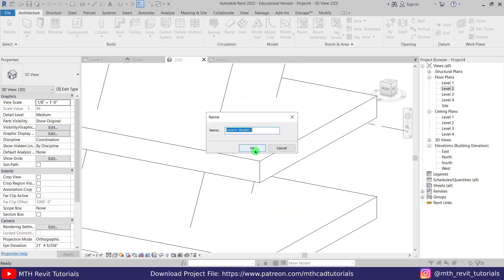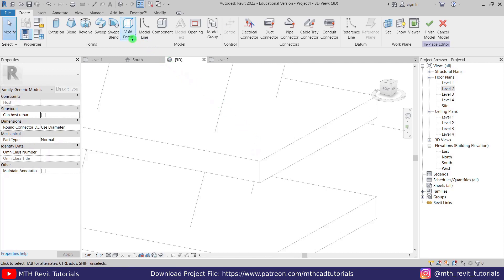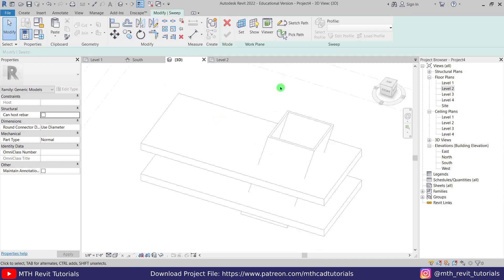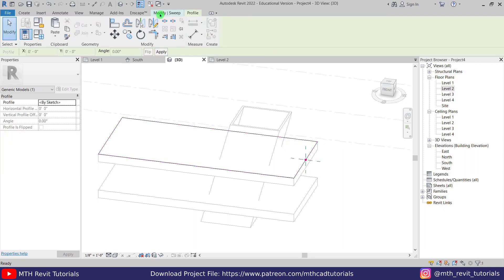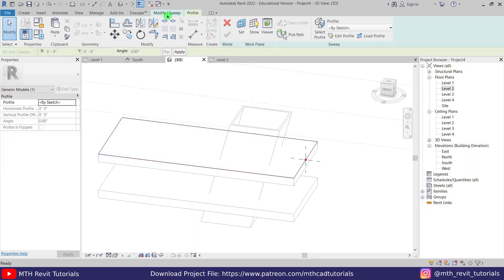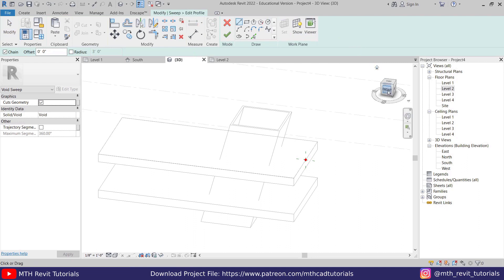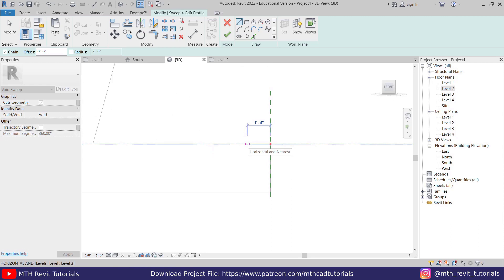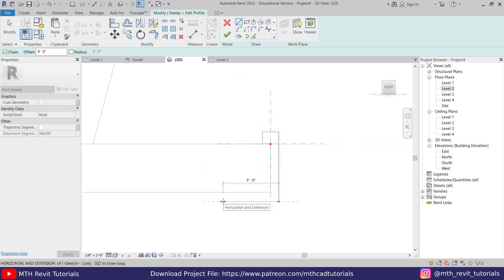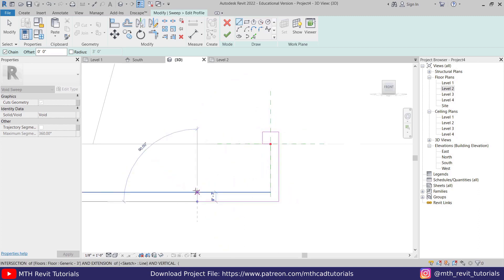Click OK through the prompts, then from the dropdown select Void Sweep. We can use Pick Path and just pick the edges of this floor. Click Finish, go back to Modify Sweep, and select Edit Profile. Go to the front view and create a profile — six inches on this side, then lines, five feet on this side, and a 10-inch line.